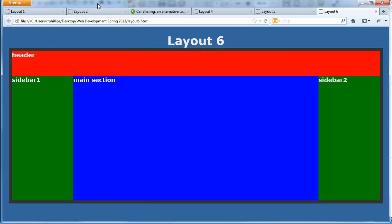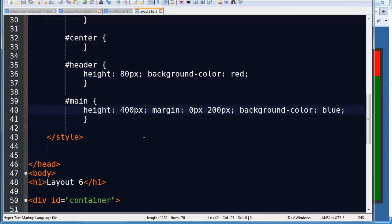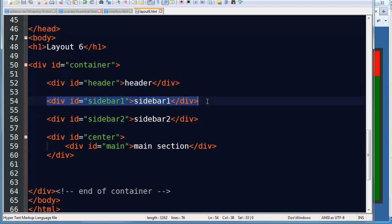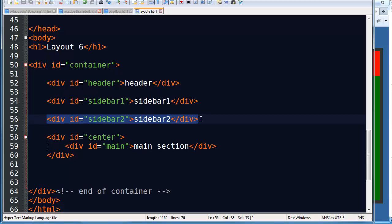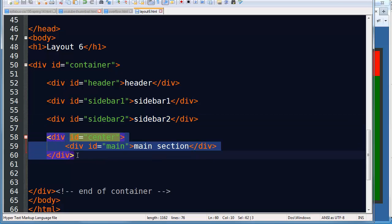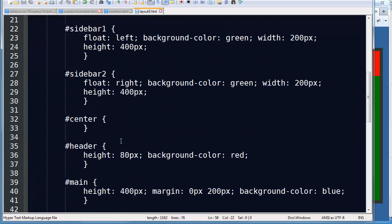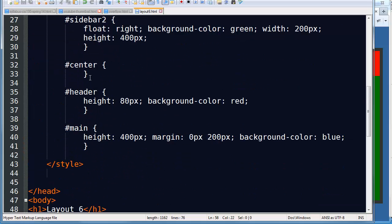That is my last layout. My header is across the top, sidebar, main, sidebar. In the HTML: header across the top, sidebar floating left, sidebar floating right, center column slides up right in the middle. Because my center column doesn't have any formatting, I did not need to put in any declarations. If you're not going to have any declarations in a CSS rule, you don't need the CSS rule.